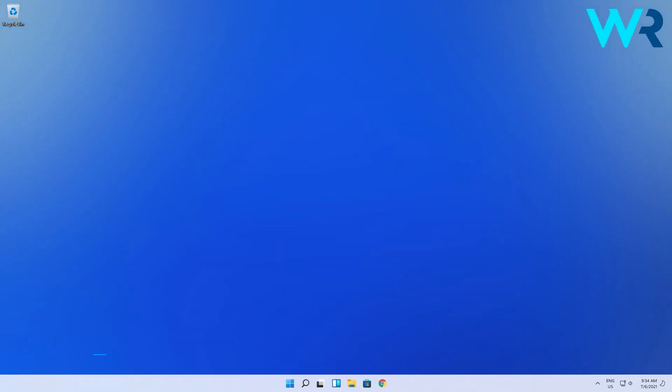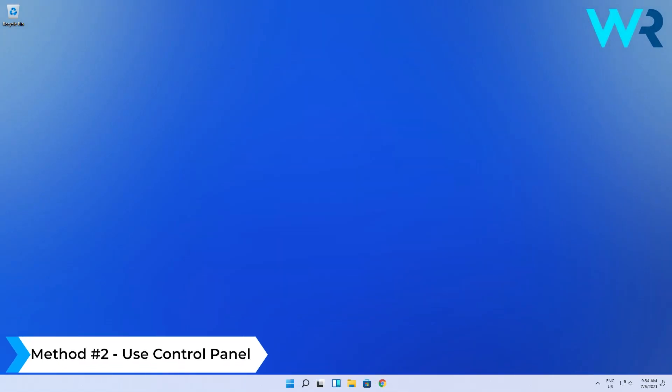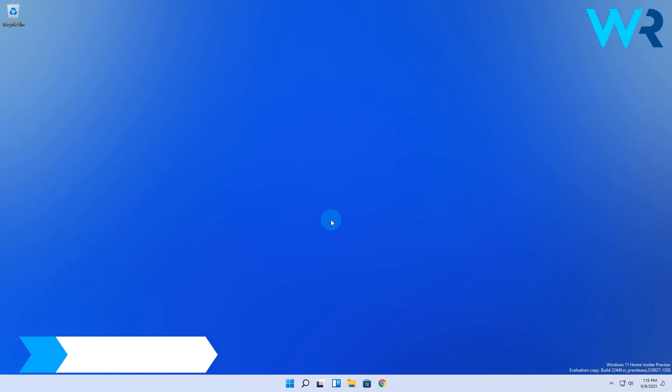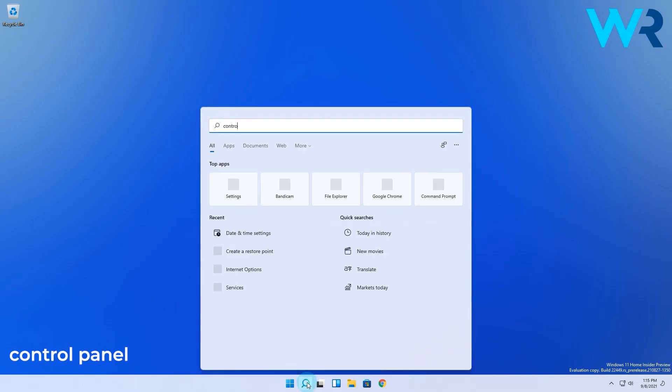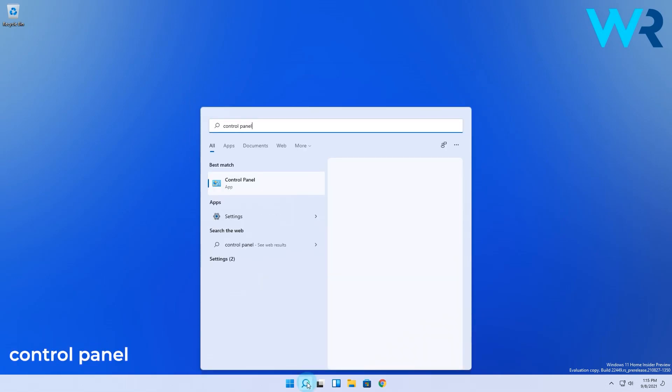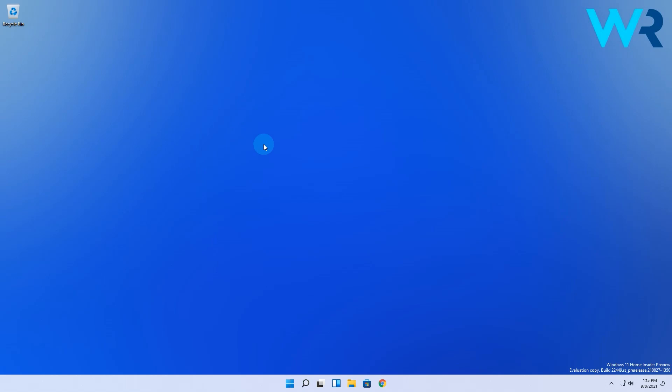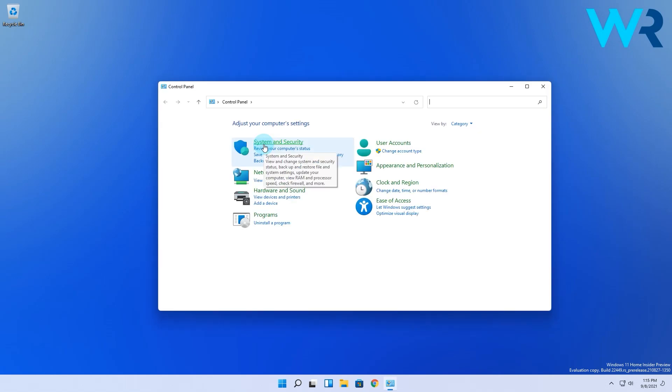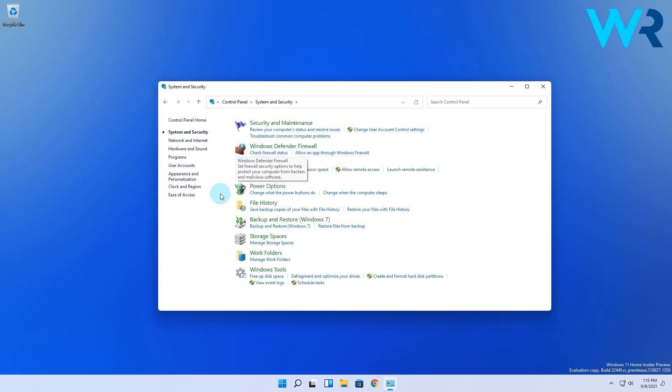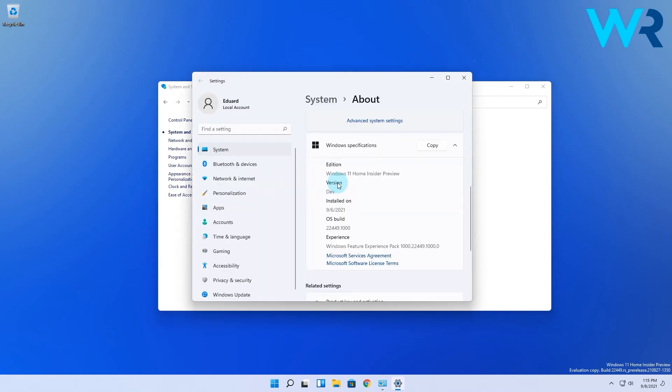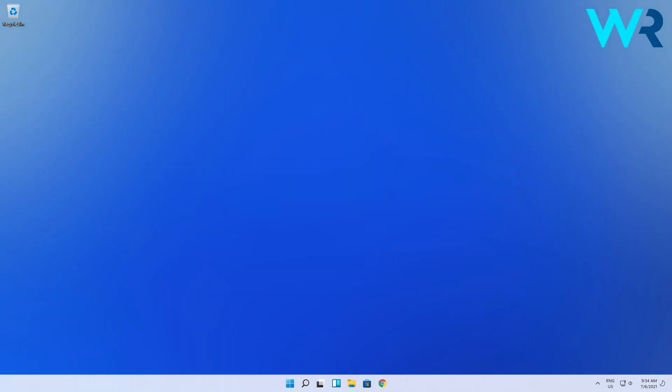Another way of reaching the same result is by using Control Panel. Press the search button, then type Control Panel, which you can also select from the search results. In here, go to the System and Security section, and afterwards simply select System. You'll have the same About page that will appear with all the info you could ever need.